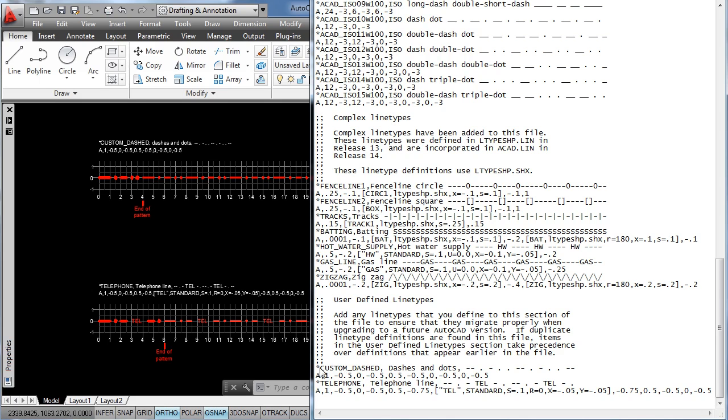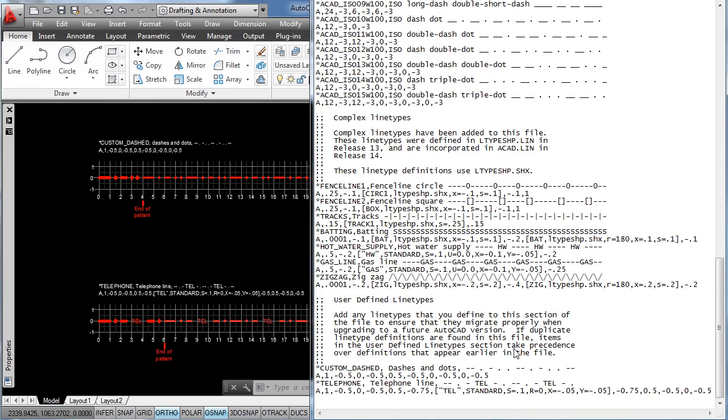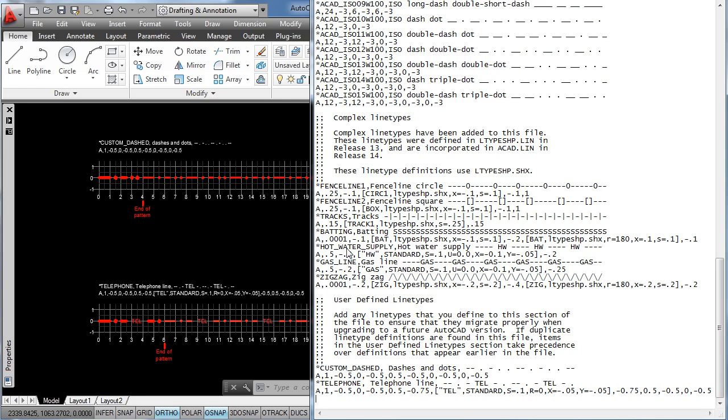The first line, starting with the asterisk, followed by the name, the description, and the example, and the second line, starting with the letter A, and the sequence of values. Now before saving and loading this file, you have to be very careful to leave a blank space at the end. If you don't do that, you will not be able to load this file into AutoCAD and work with your new line type definitions.